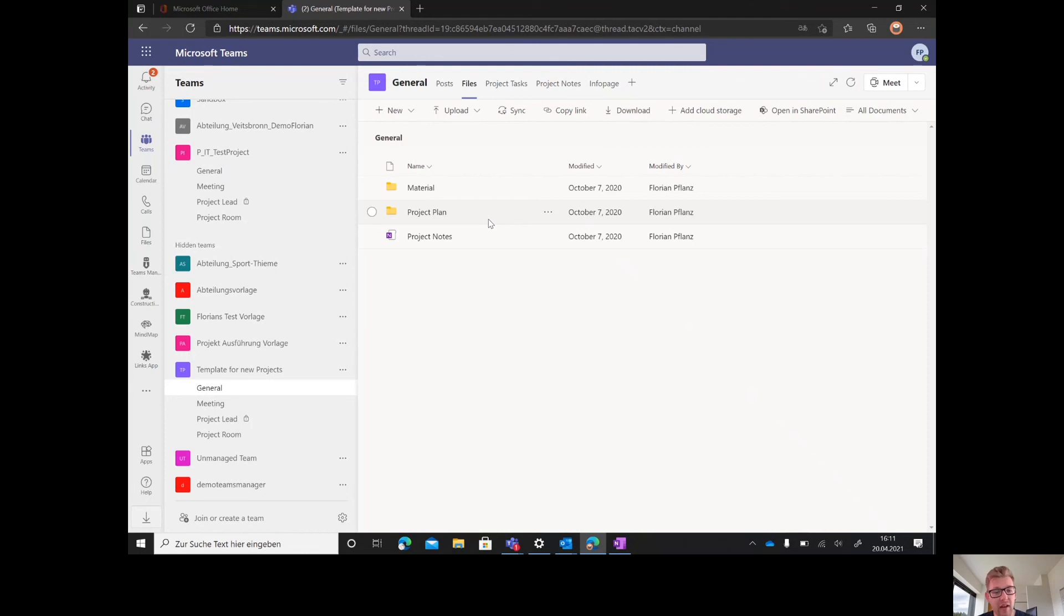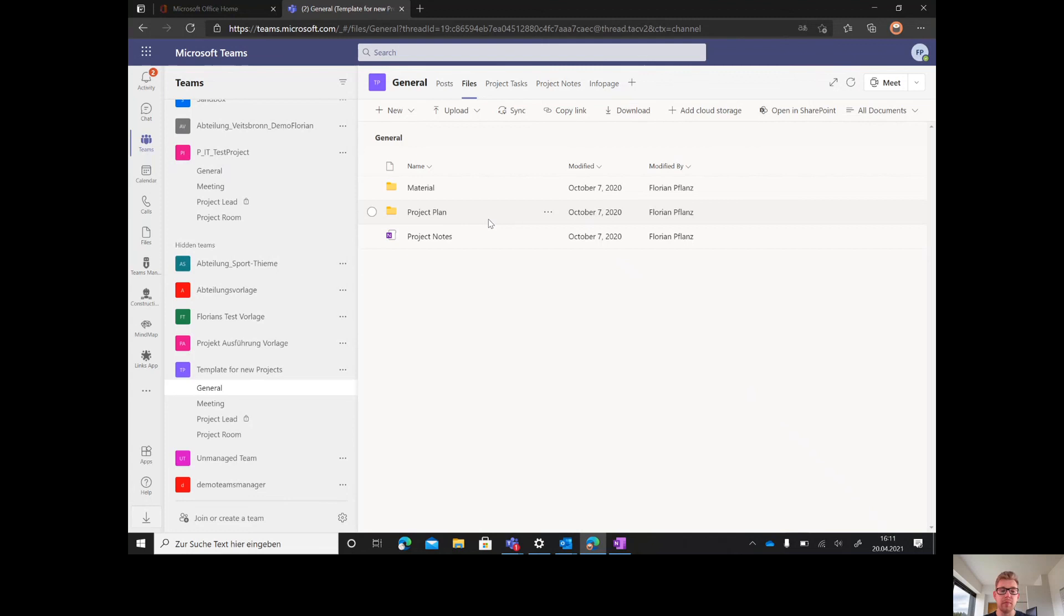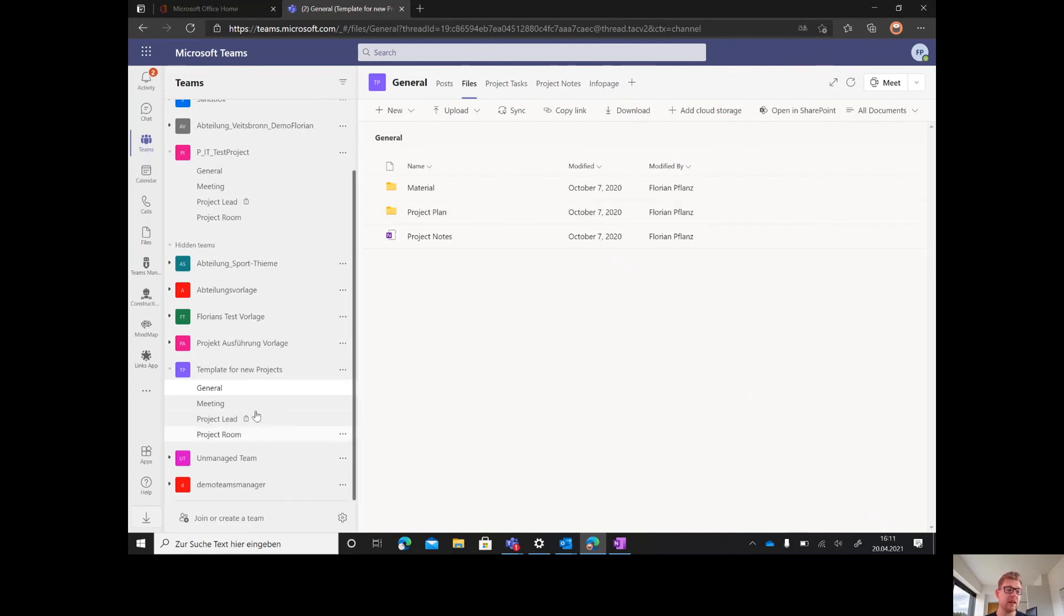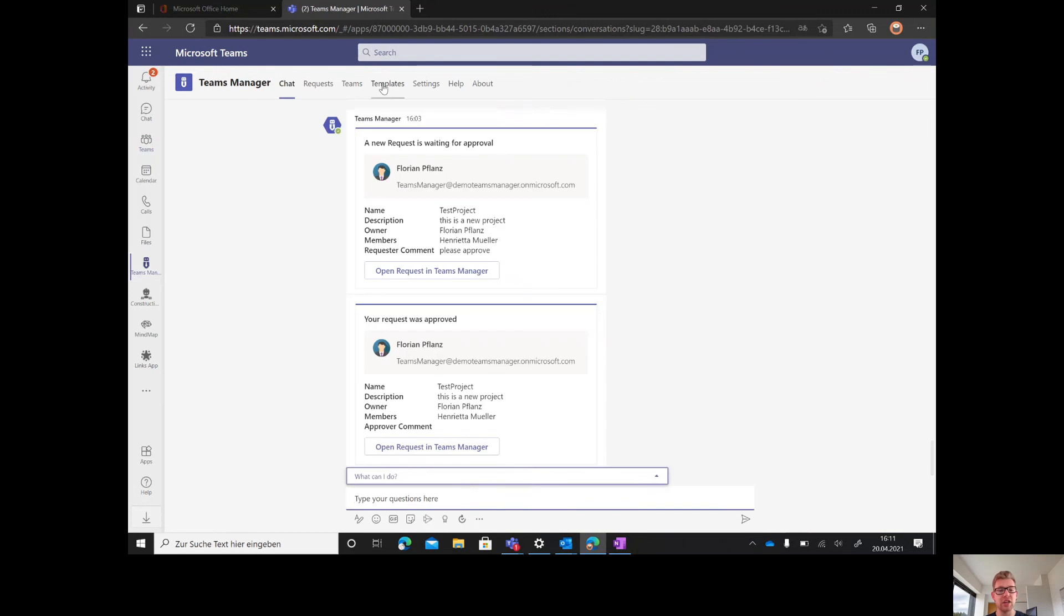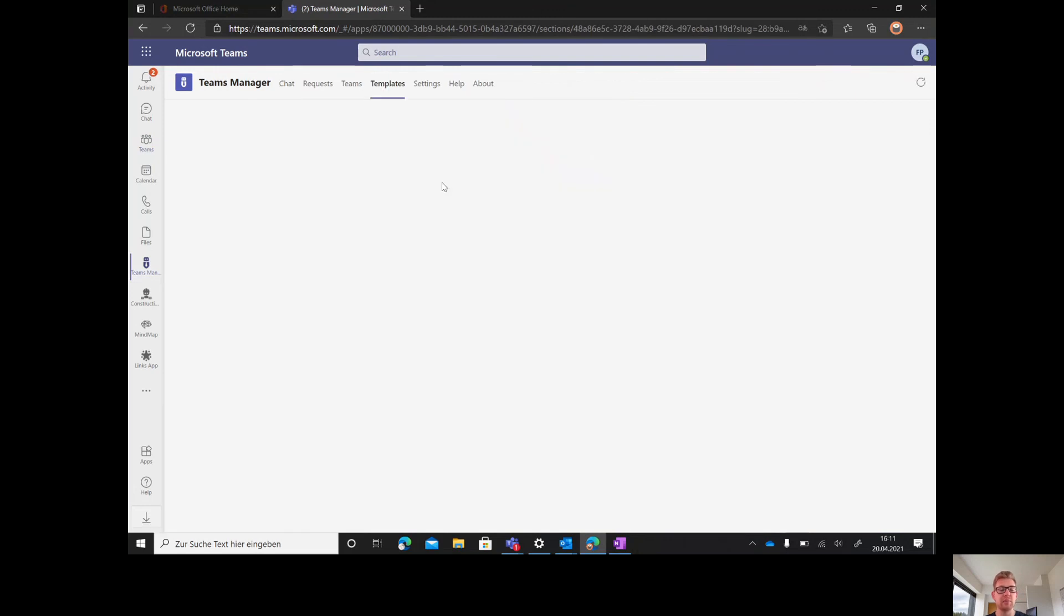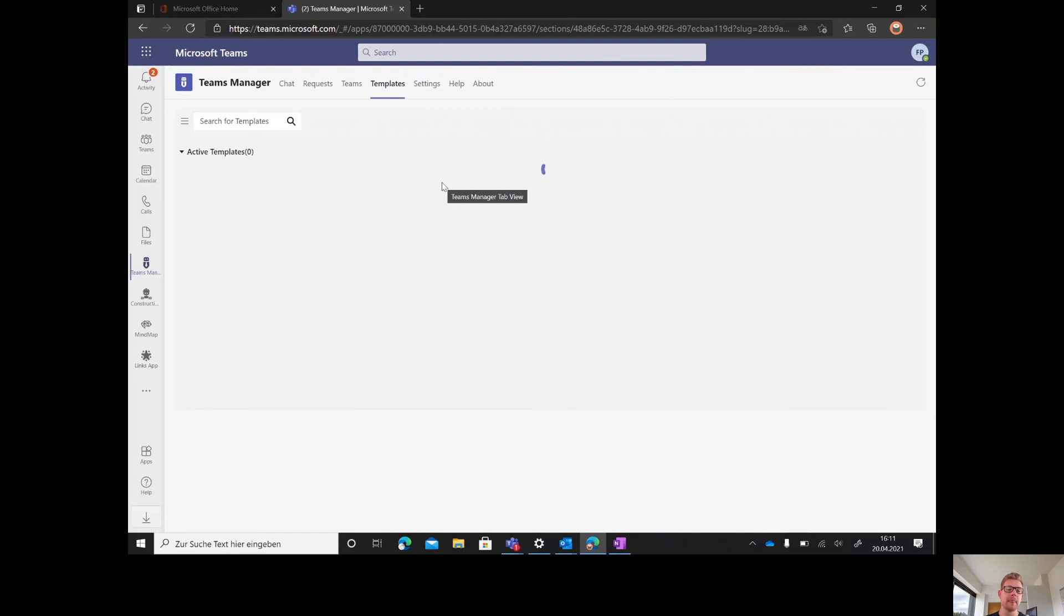SharePoint artifacts are something we will bring out later in the year 2021. They're on our roadmap. You have a template. If you're happy and you've created this template, you can go back to Teams Manager. If you made any changes, go to templates as an admin of Teams Manager and save it.